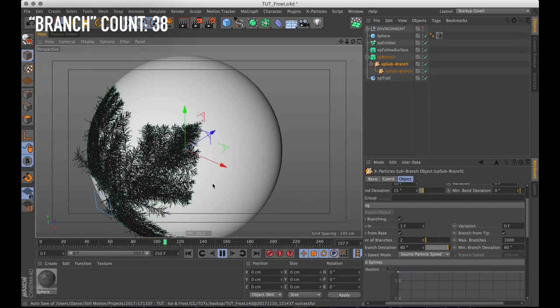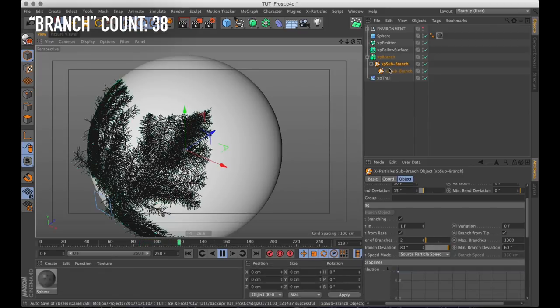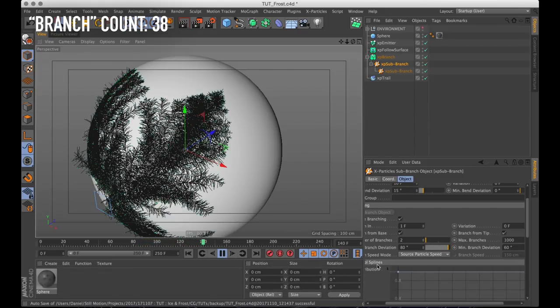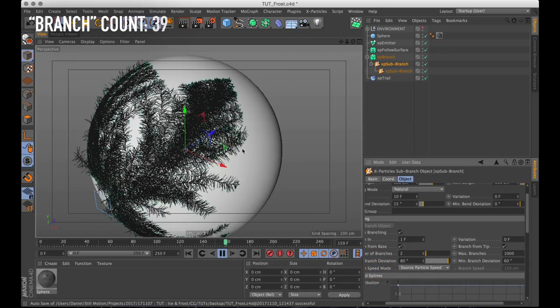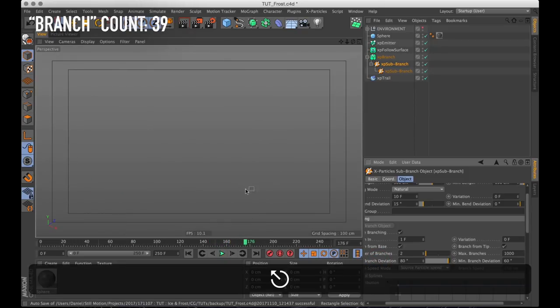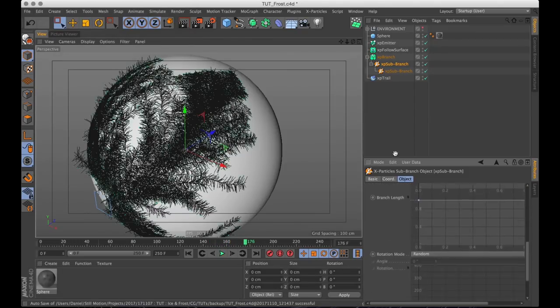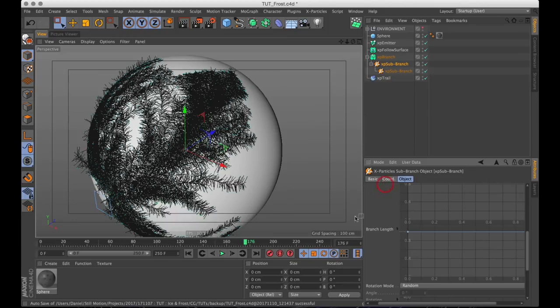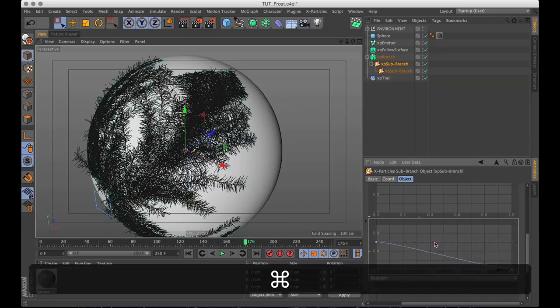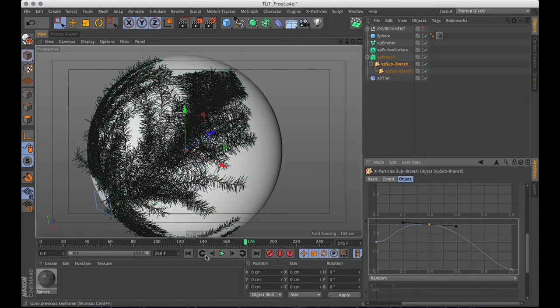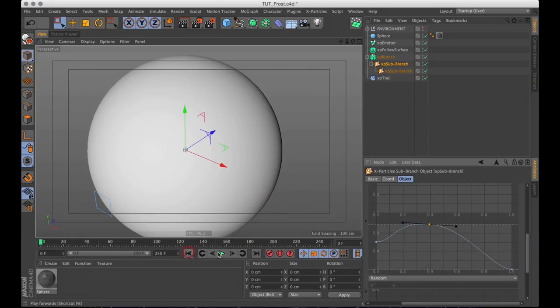We're nearly done with the animation for this now. The only thing I need to do is to have these sub branches taper off towards the tips as well. So we'll just go into the control splines and draw a similar shape to the one we had in the other one. Something a bit feathery looking which will make it taper off towards the end.